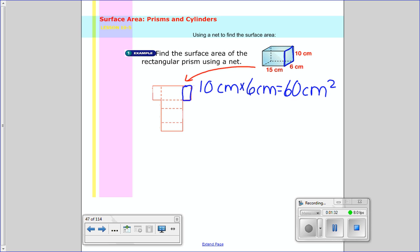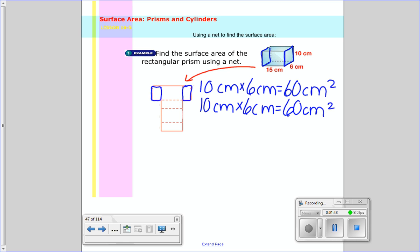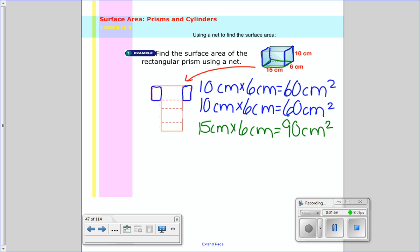Well if you take a look, there's the exact same thing on the other side, which is still 10 times 6, so again 60 centimeters squared. And then I have this base here, where it looks like 15 centimeters times 6 centimeters. When I multiply that, that gets 90 centimeters squared. And if I look on top, well it's the same thing — 15 times 6 — so we have two of those, each 90 centimeters squared.